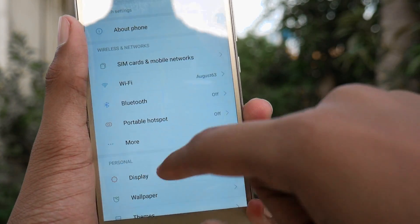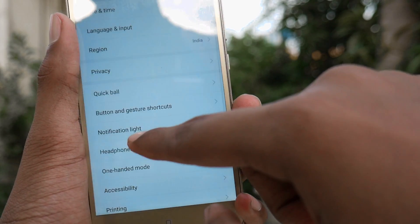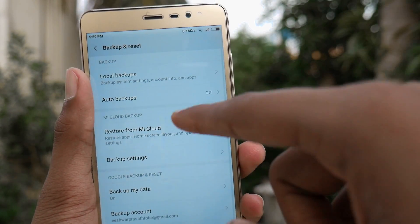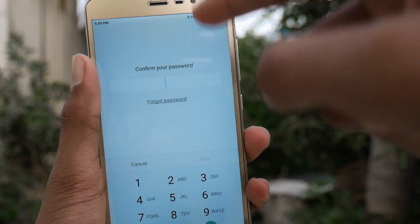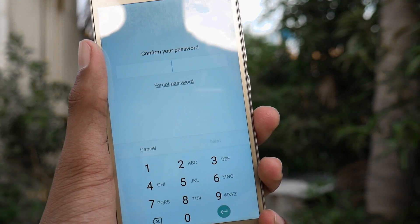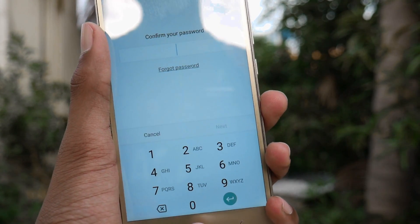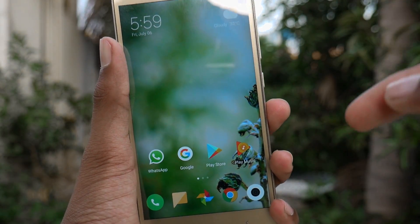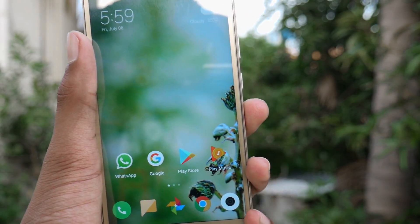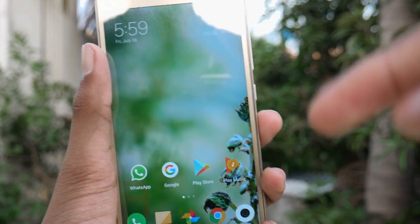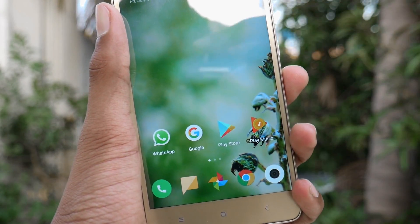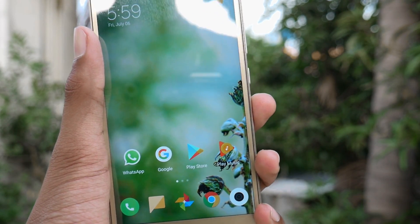Before updating, take a backup of your data and all your system settings by going into Local Backup, entering your password, and then backing up all your data, so if it gets erased it is easy to restore. After that, also take a backup of your social media like WhatsApp and you'll be good to go.